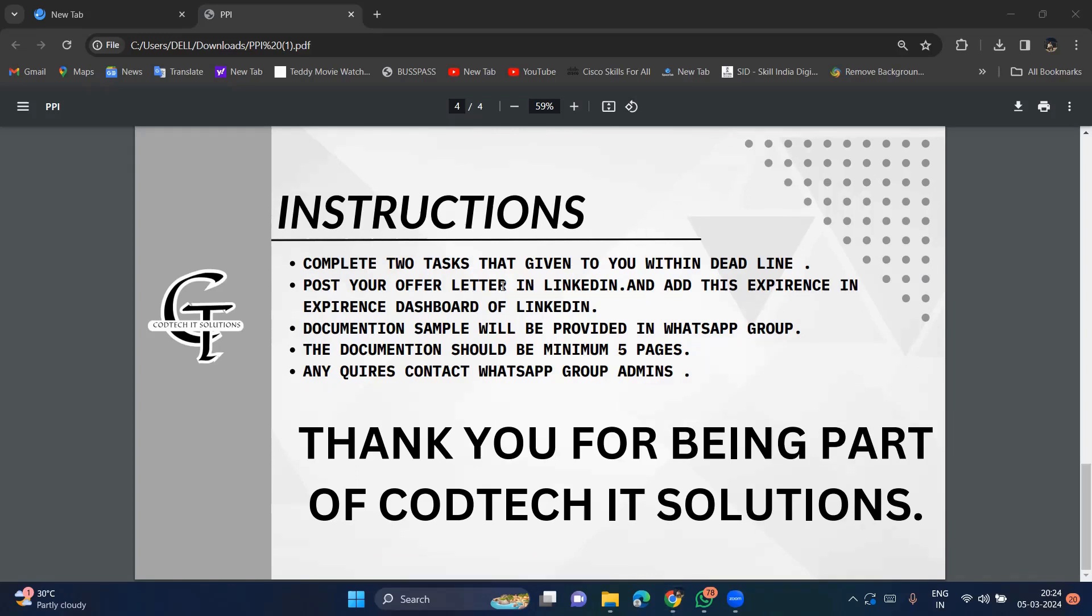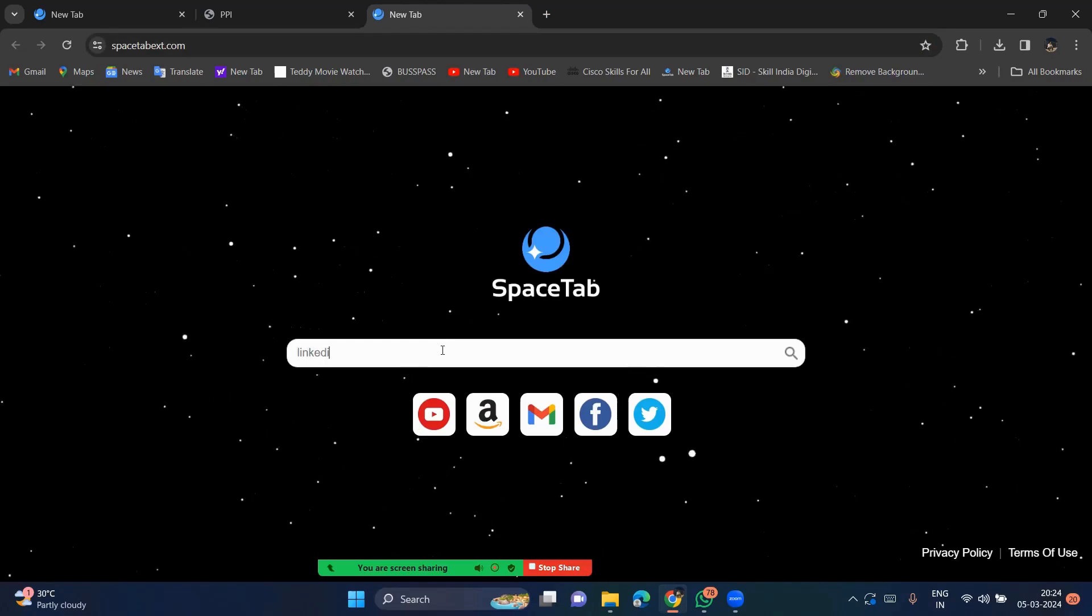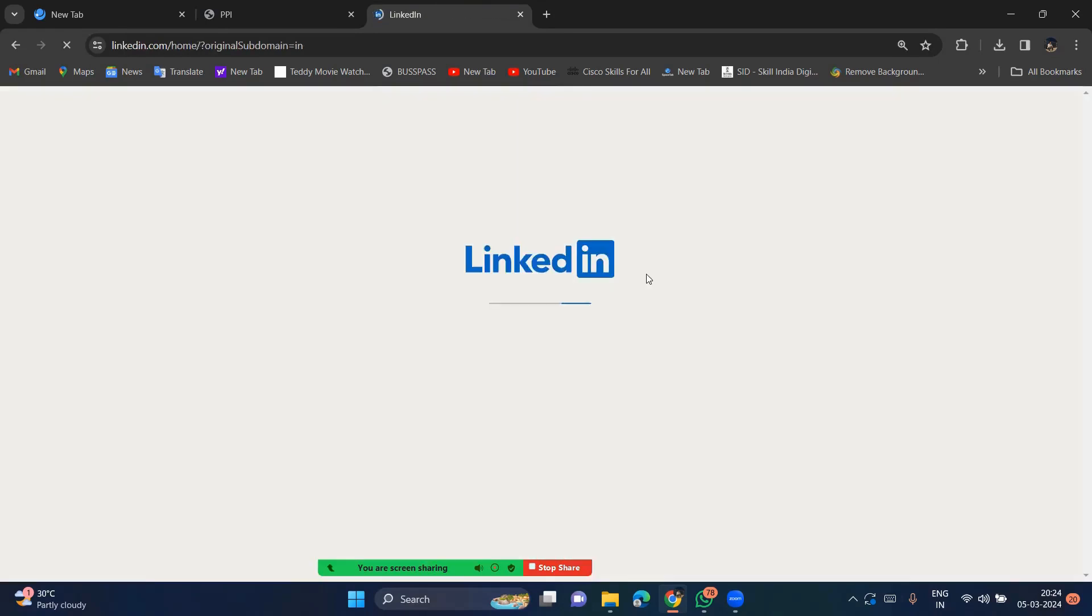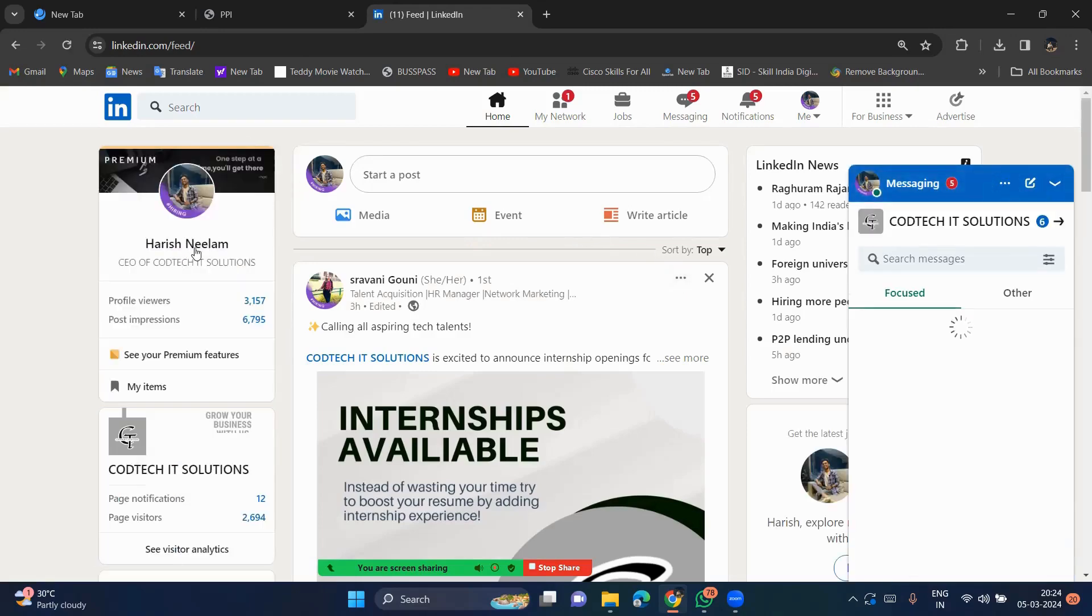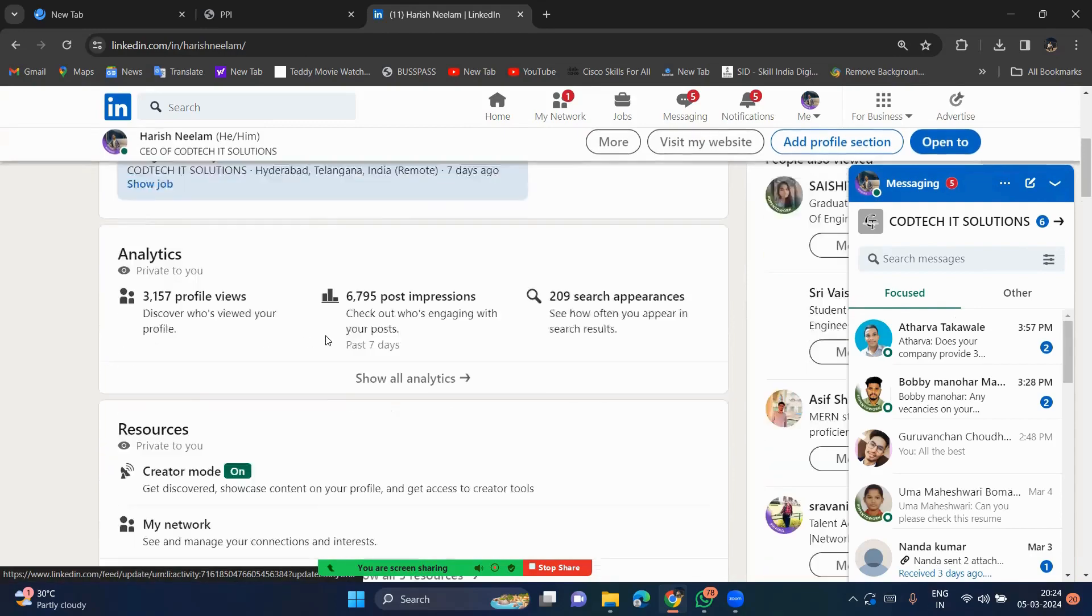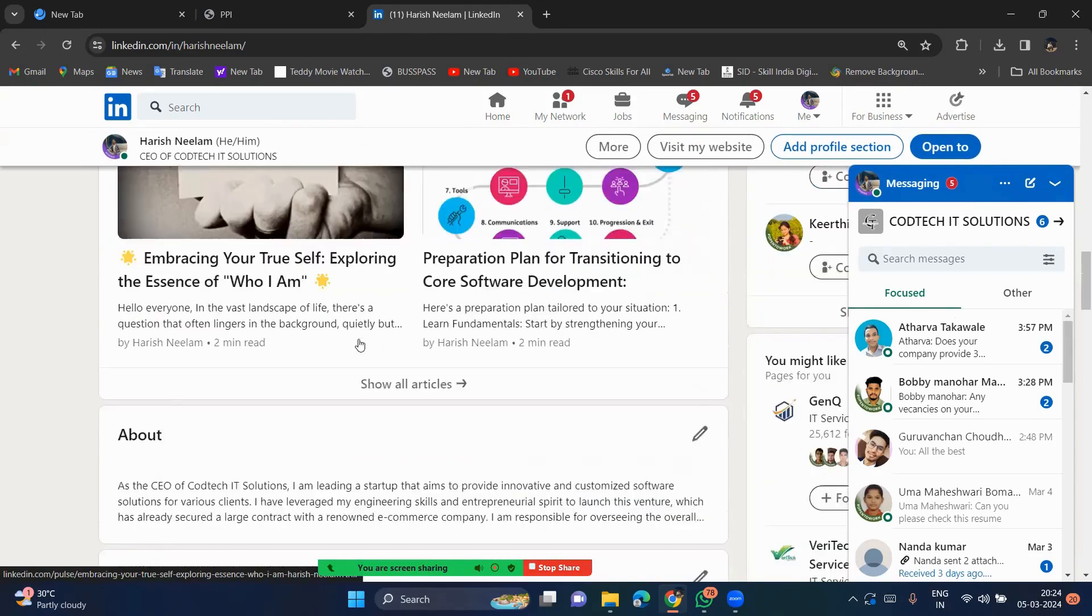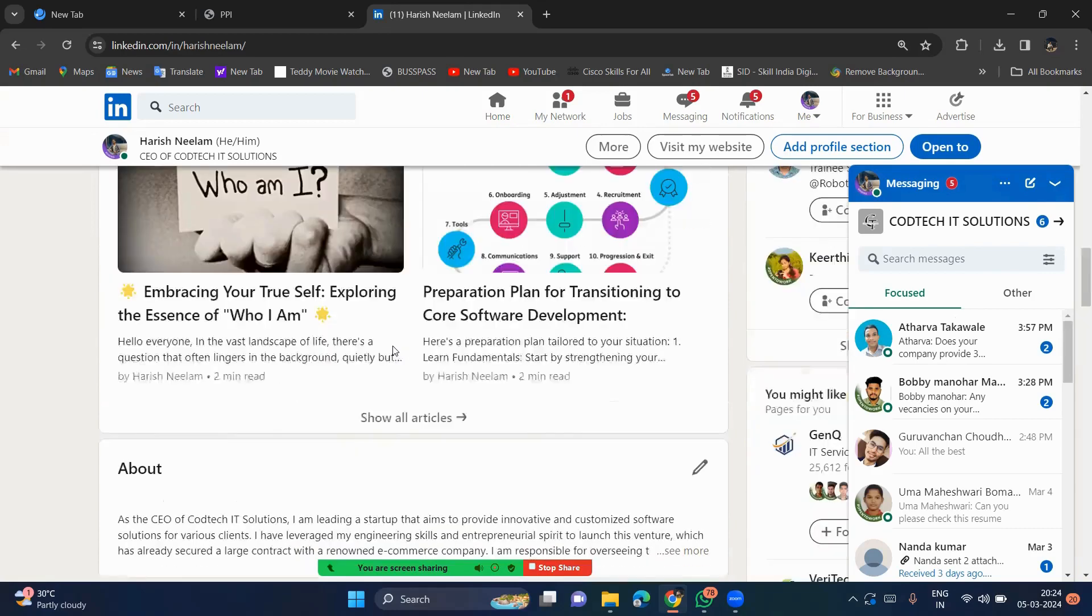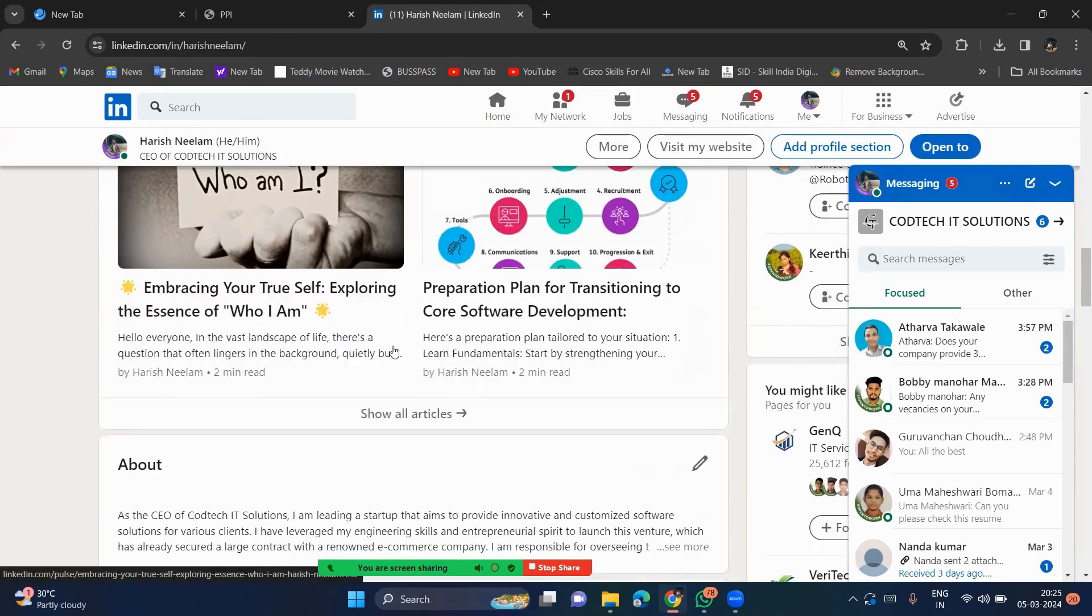You have to post your offer letter in LinkedIn and add this experience in experience dashboard on LinkedIn. So for example, I will go for our CEO. So like this experience, you have to add this chief executive officer, like our company CEO added his experience to the LinkedIn profile. You can also add this one month internship.